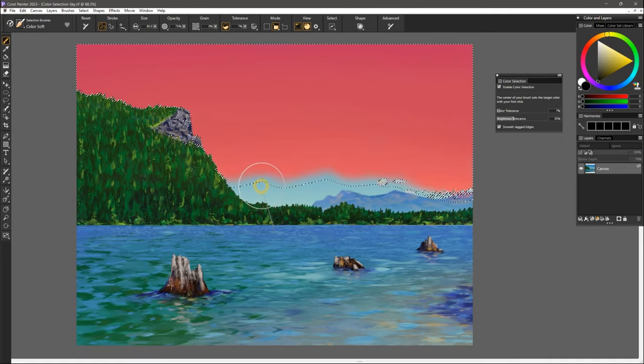I'll lift my pen and click on another more cyan blue and repeat that until I have most of the sky selected.